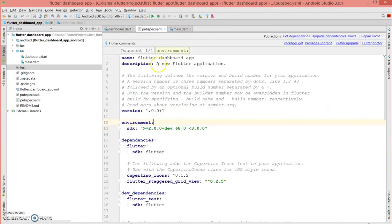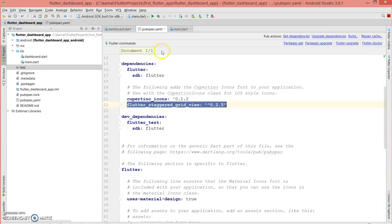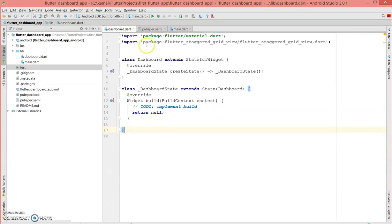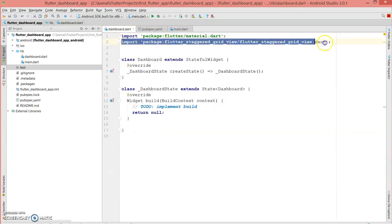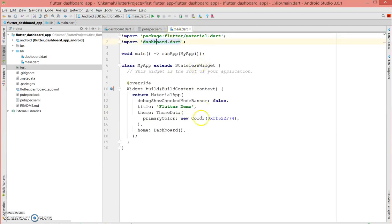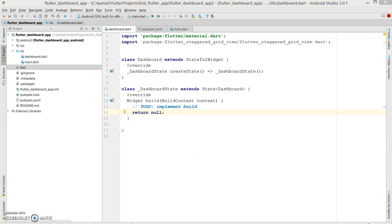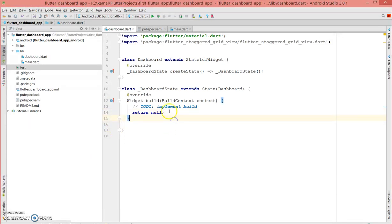To start, we need to first add a dependency which is the Flutter Staggered Grid View. Once you do that, next you need to import the package. Here I have the main.dart file — it's just the Material App and it calls your Dashboard widget, so all your tiles would be created in the dashboard.dart file.